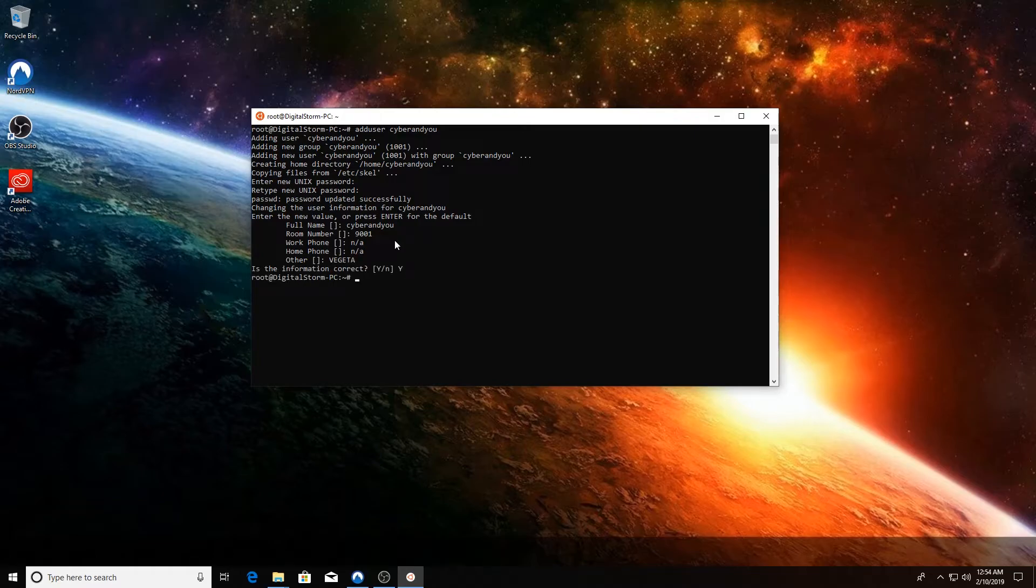And there you have it. That's how you add a user to your WSL system here on your Windows 10.